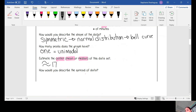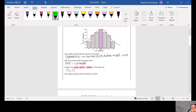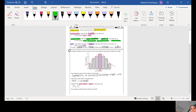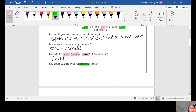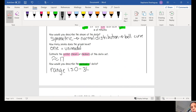How would you describe the spread of data? The spread refers to our range — we're looking for our lowest and our highest numbers. Our spread here, or our range, goes from 0 to 34, so it's relatively spread out.